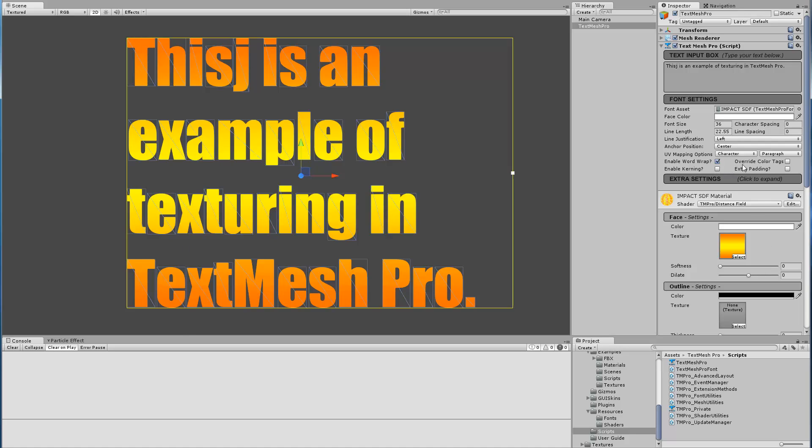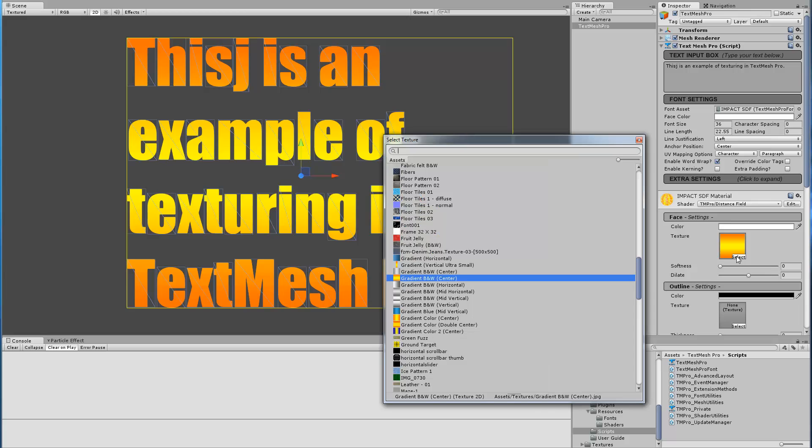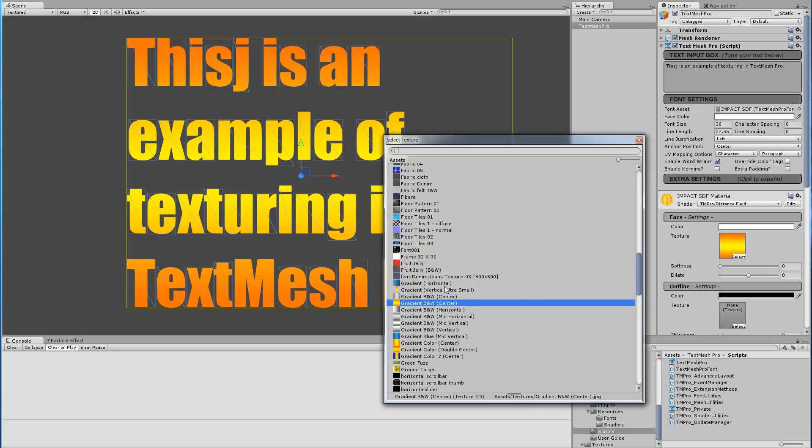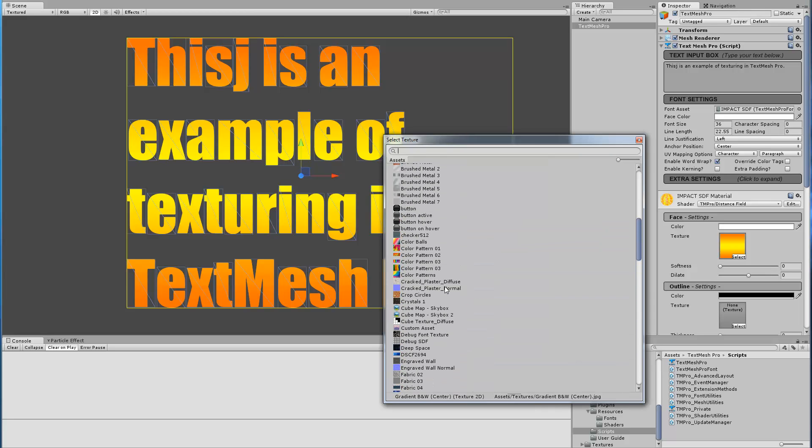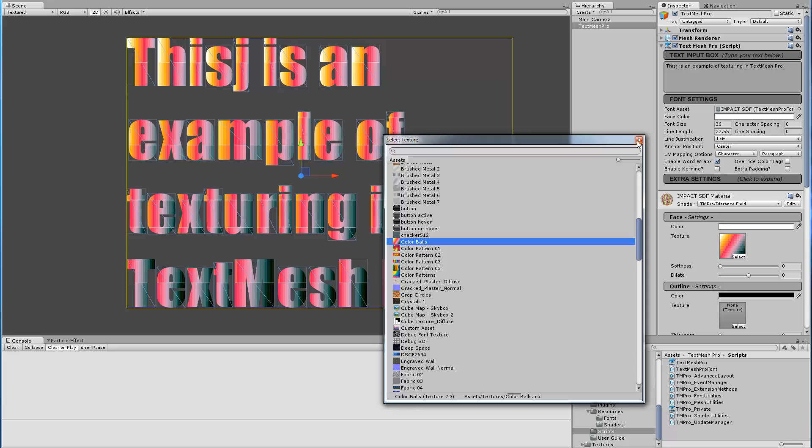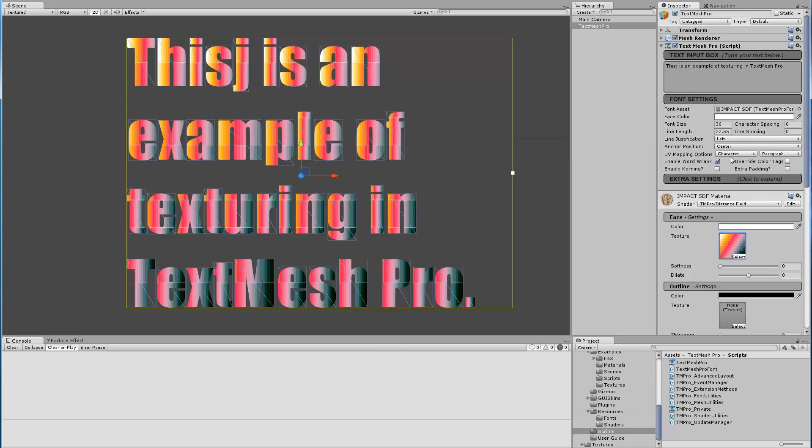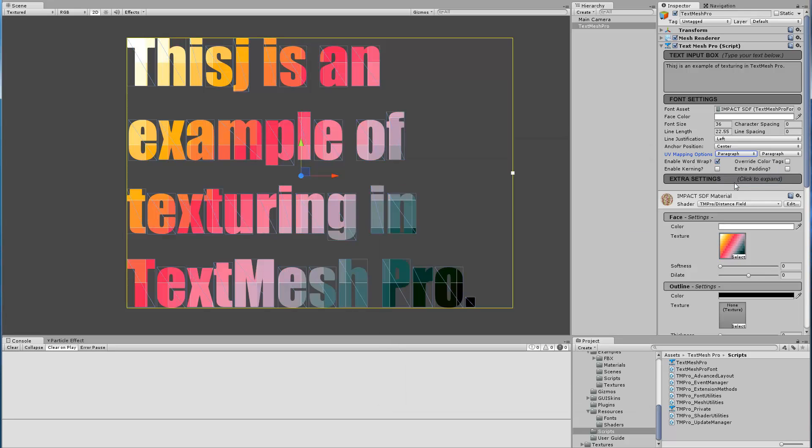So if I was to switch back to this other texture we were using, which is this one here, and switch paragraph paragraph.